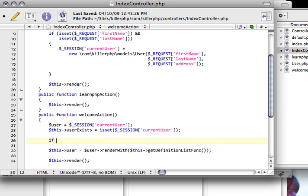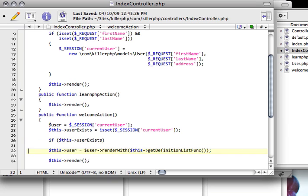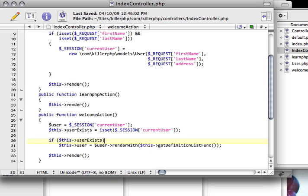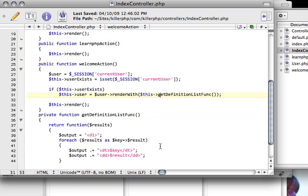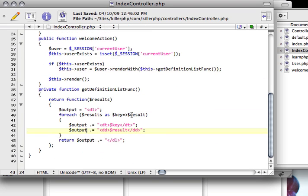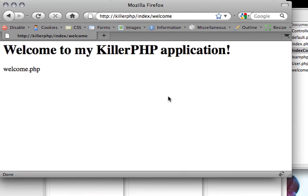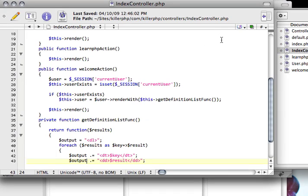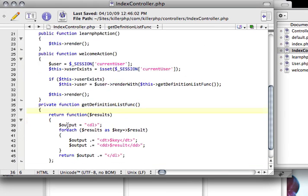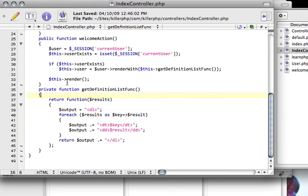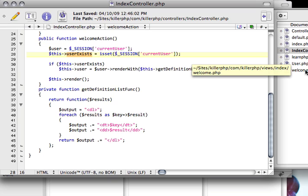So, we'll add a statement saying here, if this user exists, and if that in fact is the case, then we'll define this user with this particular rendering scheme, which we defined down here. Let's refresh this again, and it'll just say welcome to my killer PHP application. Now, what's neat about this is that we've actually created a variable called user exists, and we have inadvertently passed it to the view.